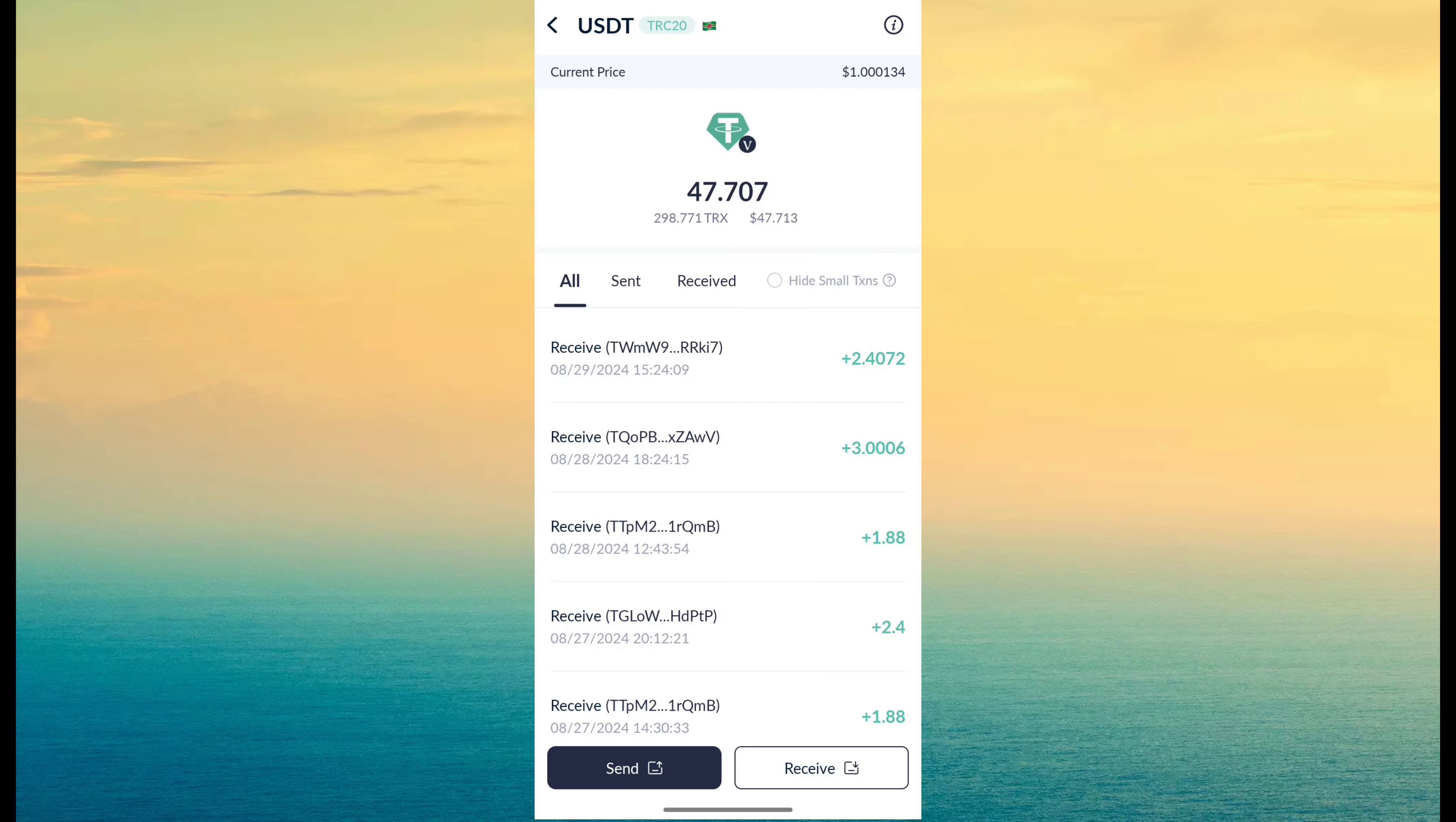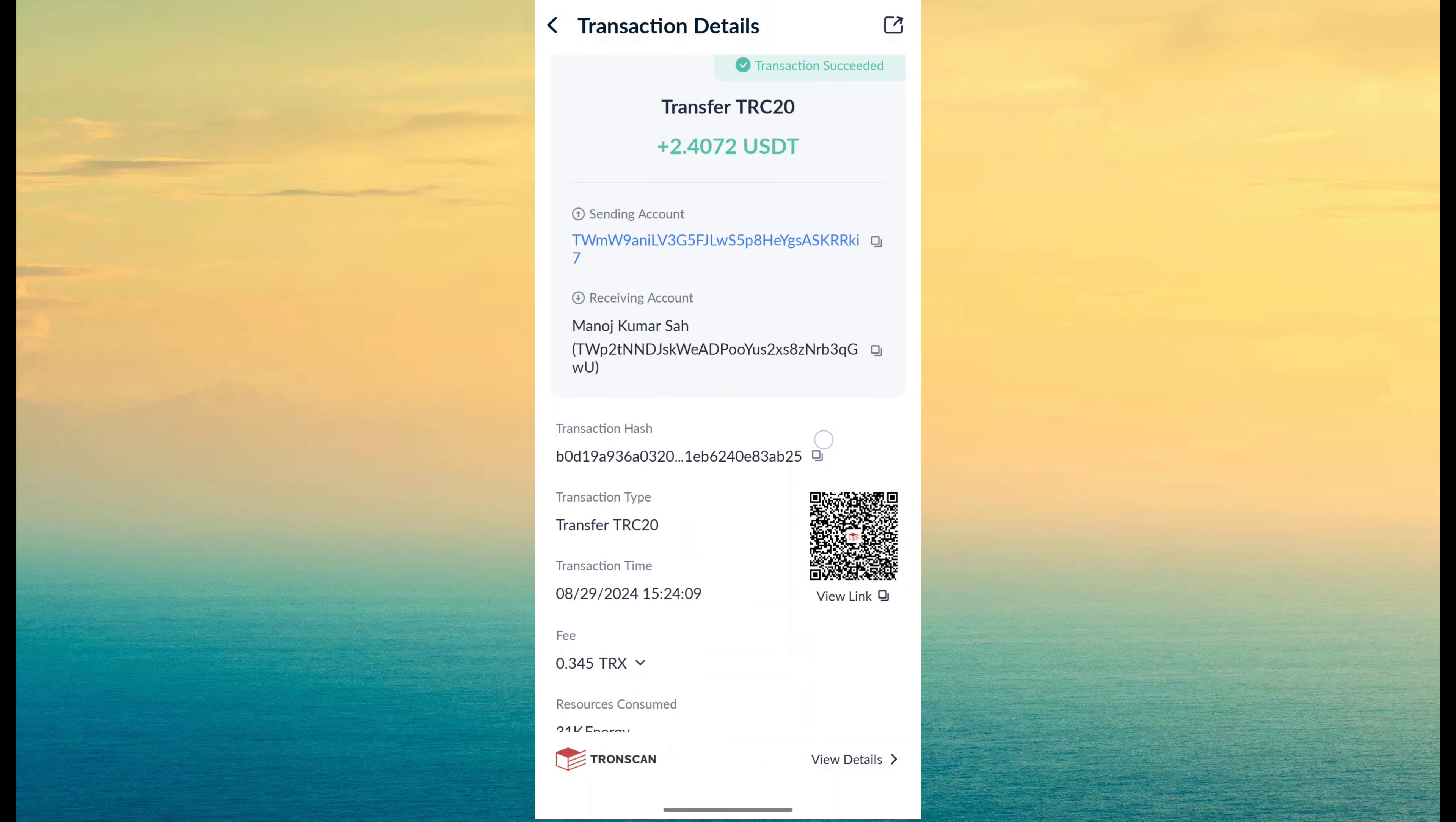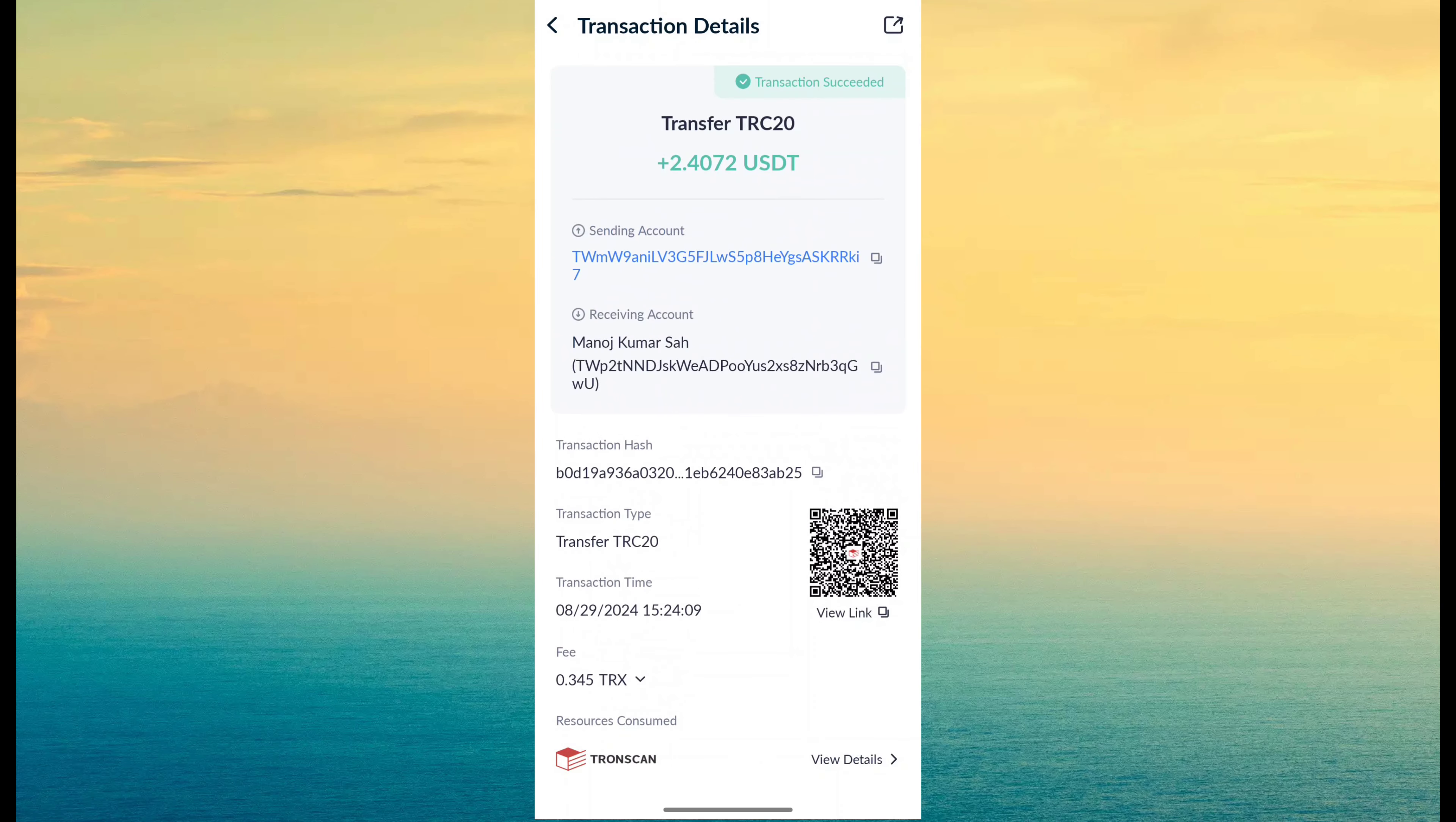So I just open withdrawal record and you can see I have received withdrawal on my crypto wallet. So website is really trusted.